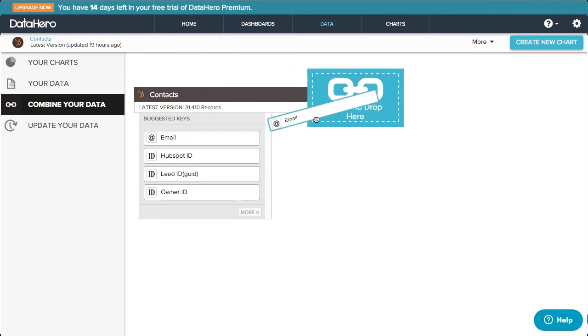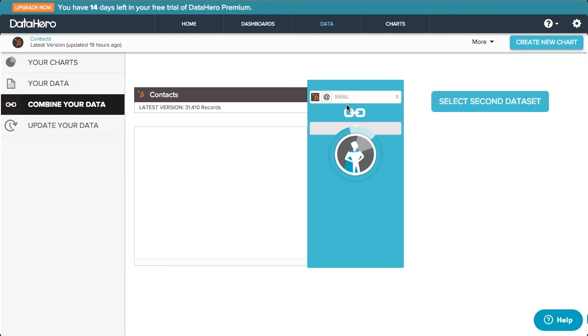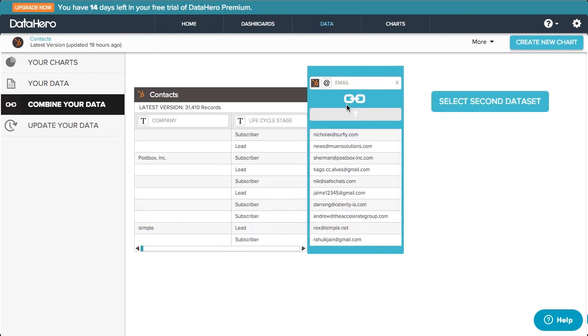We'll drag that on, and then be prompted to select the second data set. I can combine data on ID, email, text fields, or location fields.